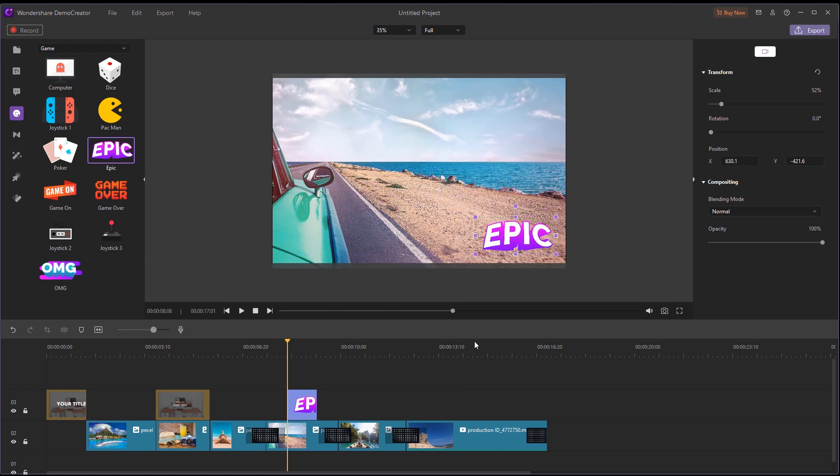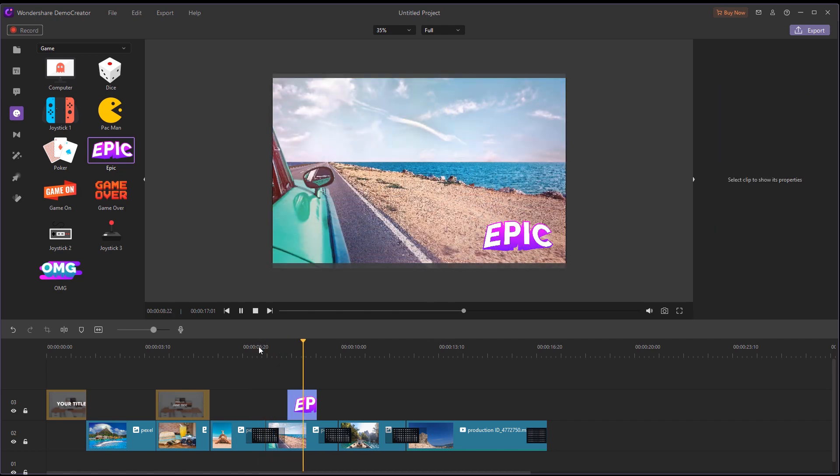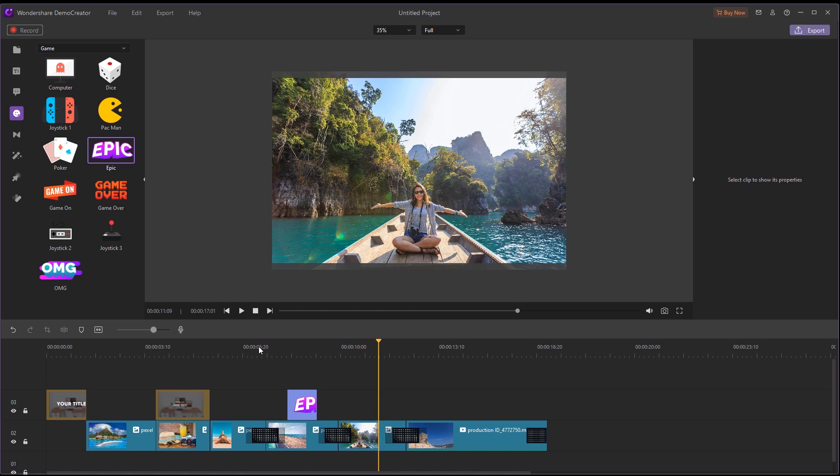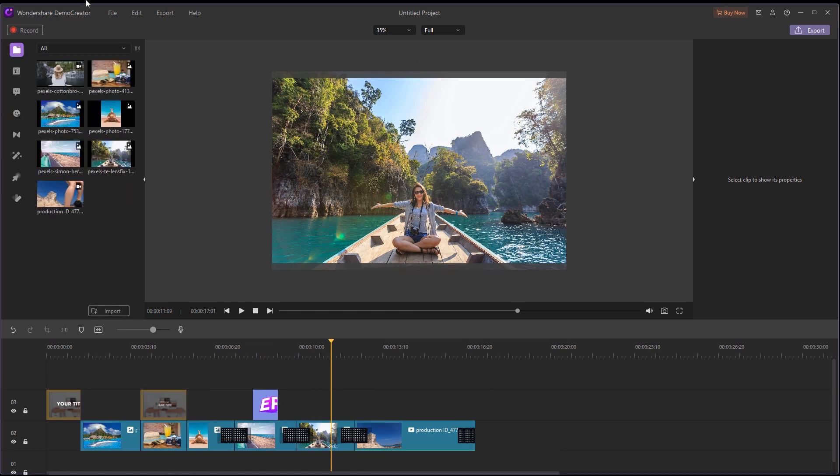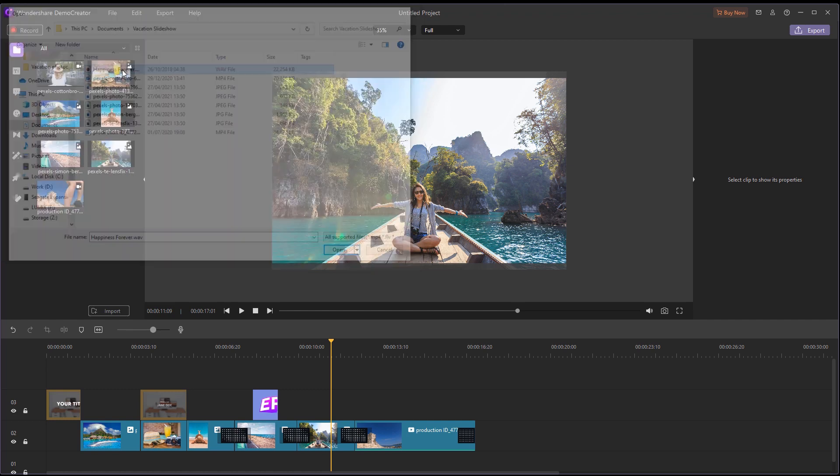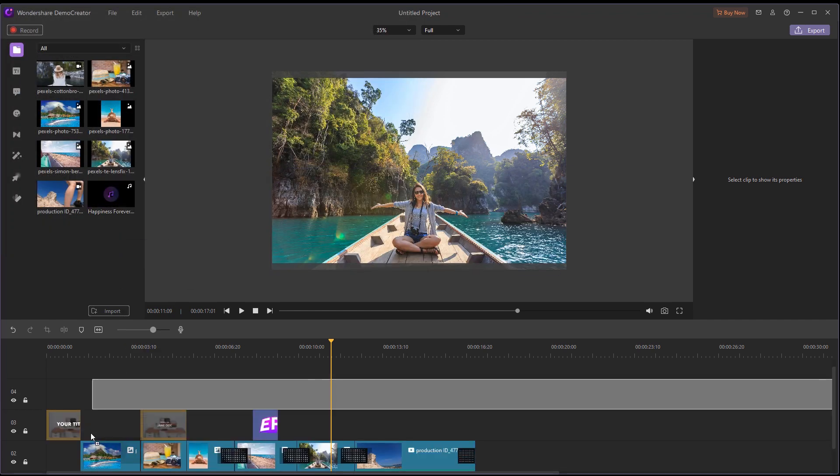At this point, the entire slideshow almost looks complete, but if you want to make your video more appealing, why not add some background music? You can download music on a royalty-free site or import your own music files into Demo Creator. Just make sure that you have the rights or permission to use the music.